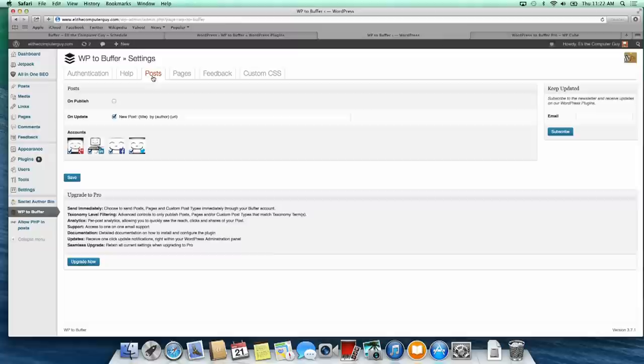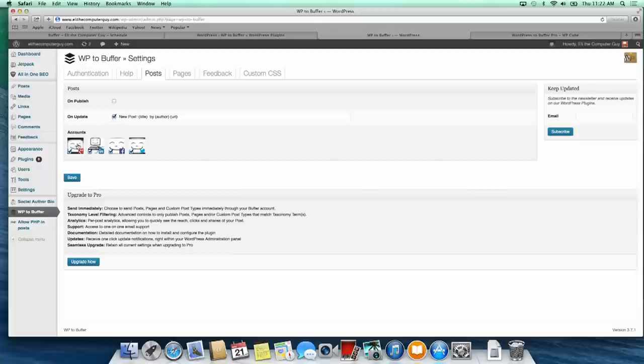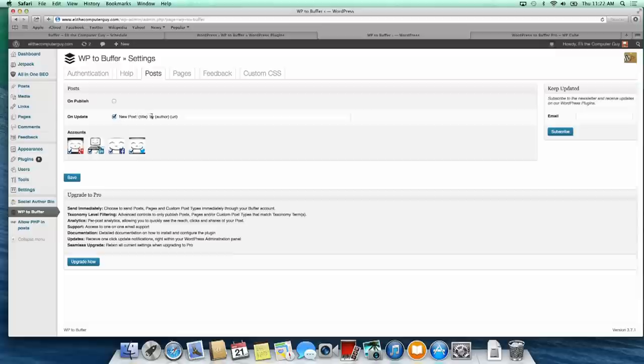Over here in posts—remember in WordPress we have posts and pages—we can either do on publish or on update. Basically on update, it will on these accounts—Google Plus, LinkedIn, Facebook, and Twitter—post new post colon, the title, by the author, and the URL. Whenever I update, this will automatically be posted. That's basically all there is to it.